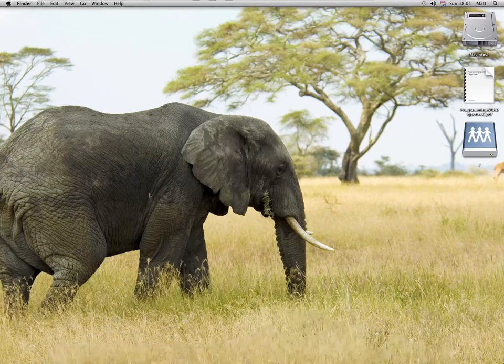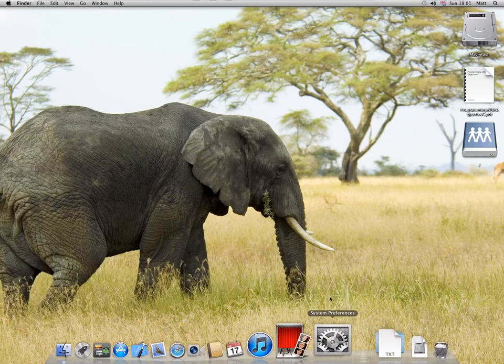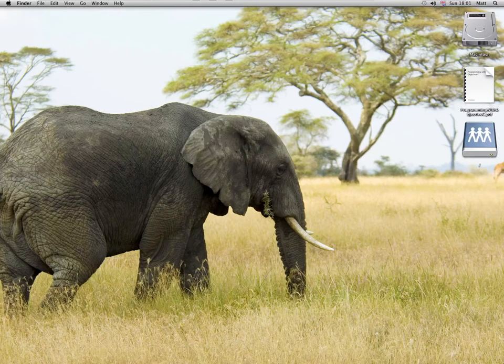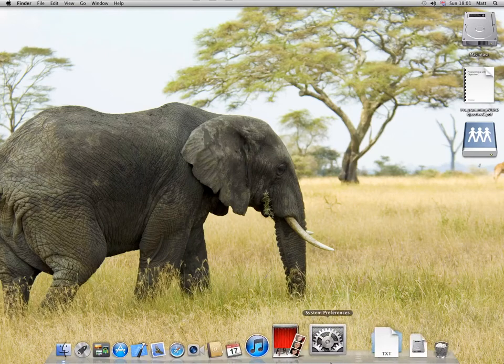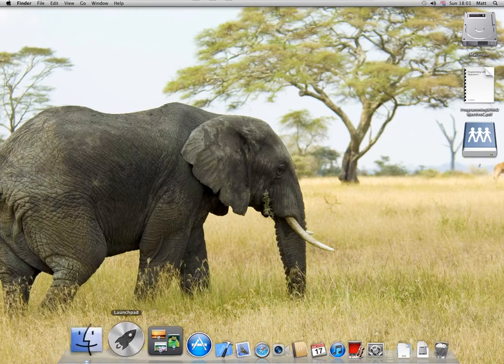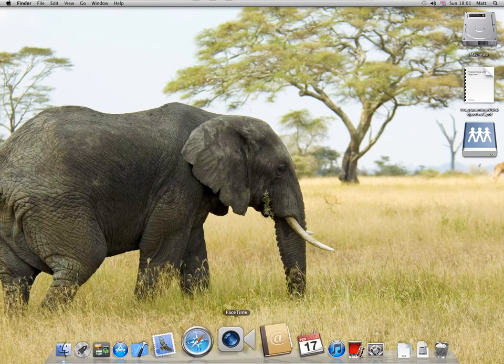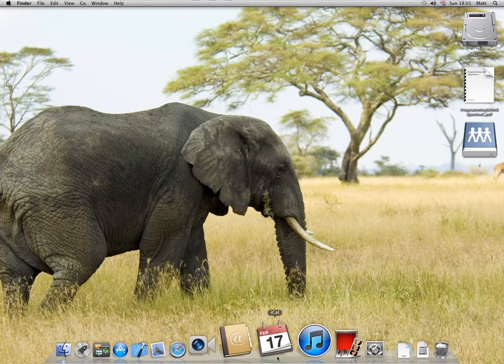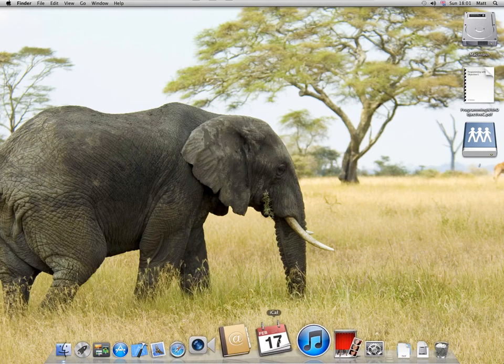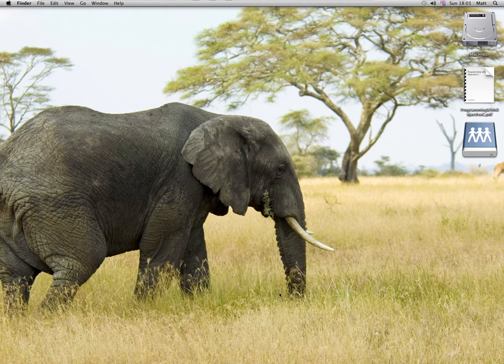We're going over some basics of Mac OS X. First of all, move your mouse to the bottom of the screen and you'll see the dock.